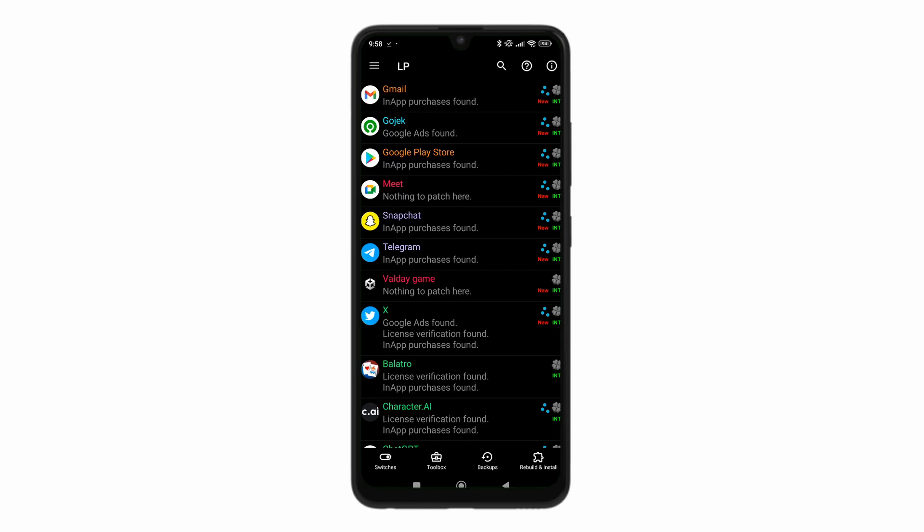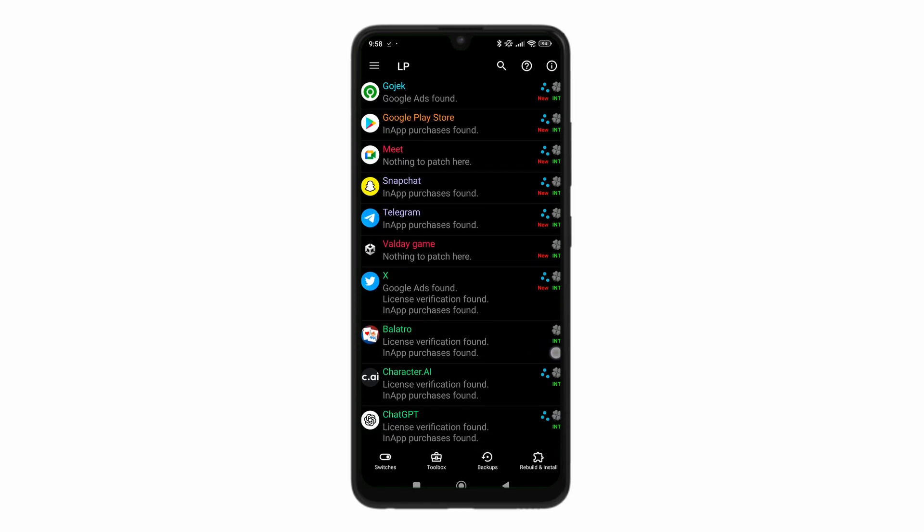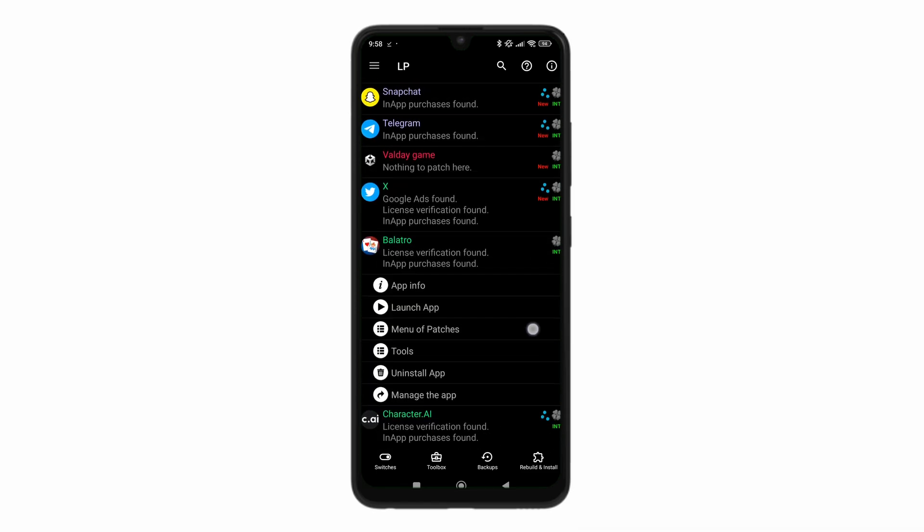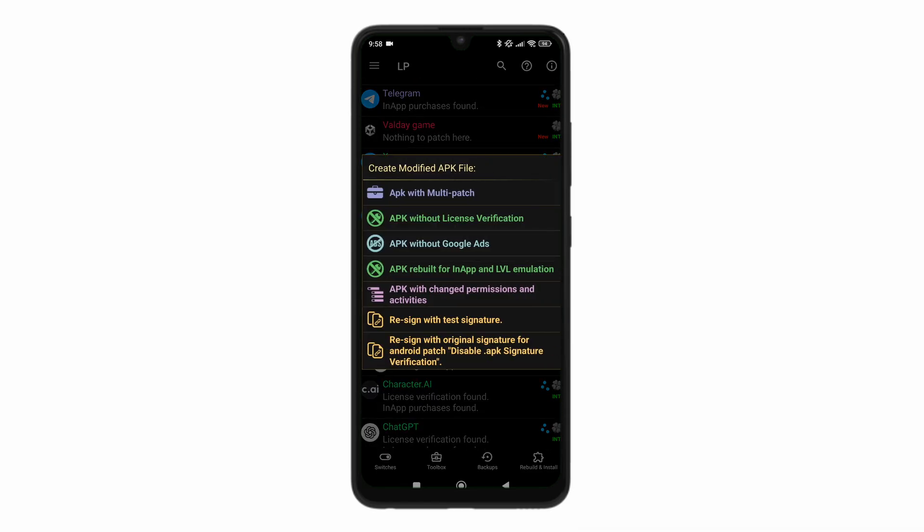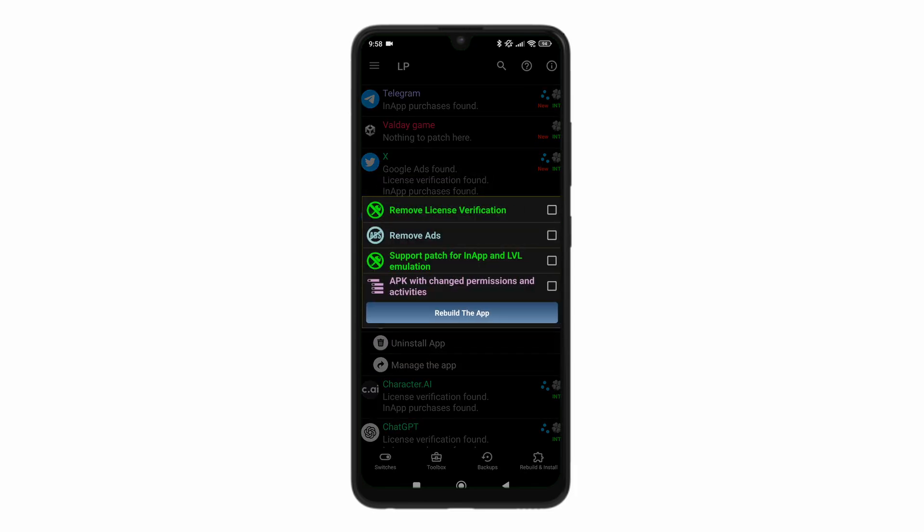If you want to use it, for example, I want to hack Palatro here. You can go to menu of patches. And you can see this is all of the patches we have. So there's change permissions, restarting with test signature, all of that. So if you want multi-patch, just tap on that.